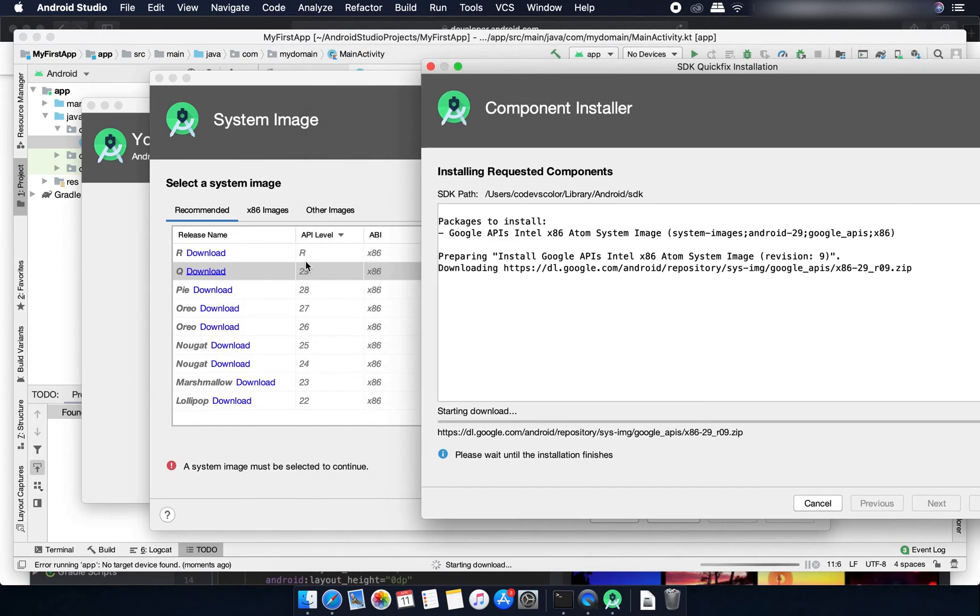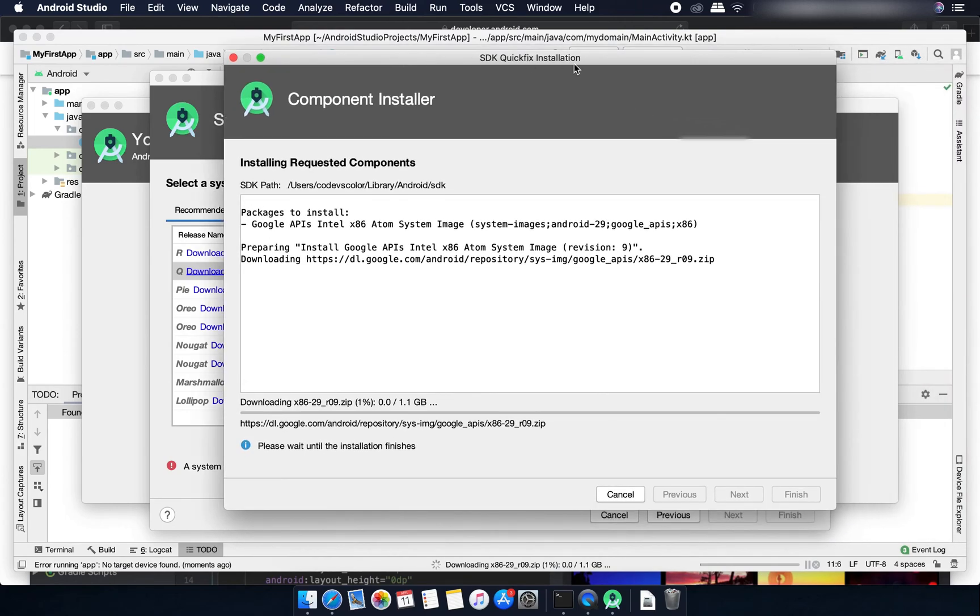This API level is 29 for Android Q. It's like 1.1 GB so it will take some time. The download is completed. I'll click on this finish button here.